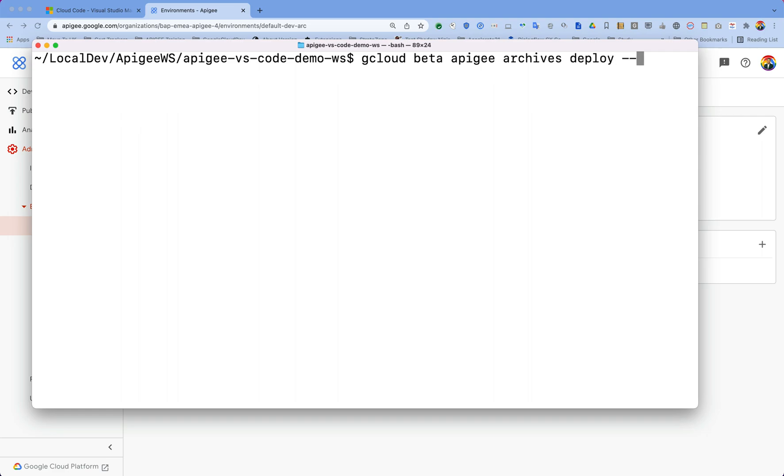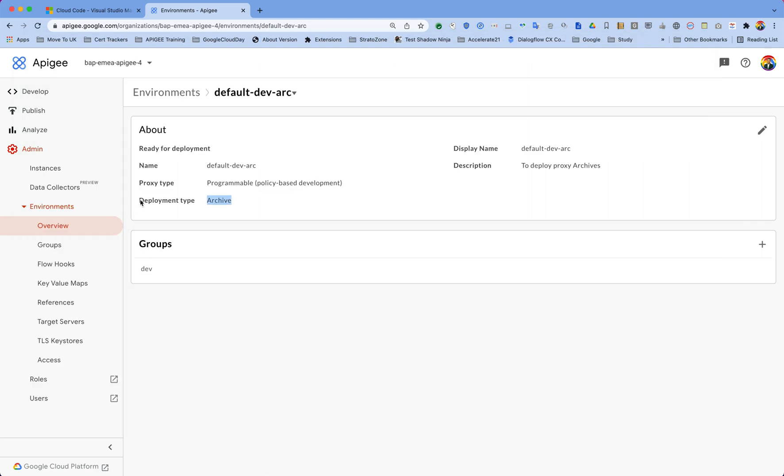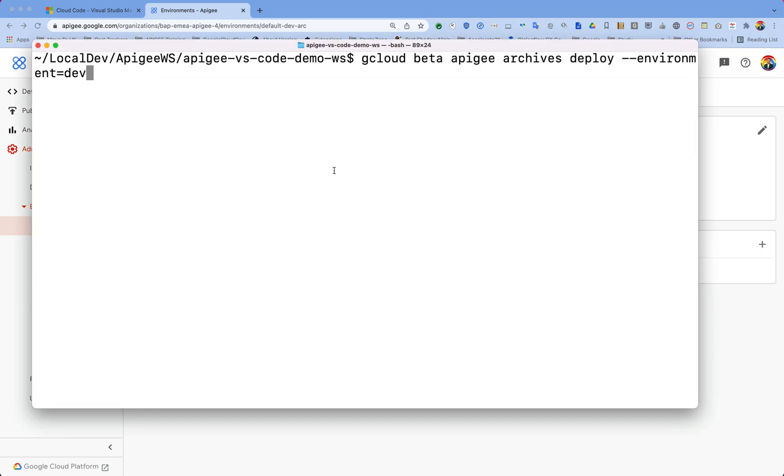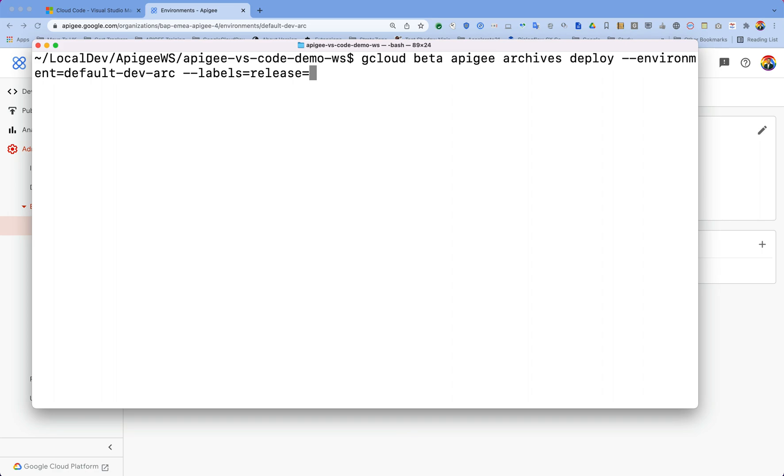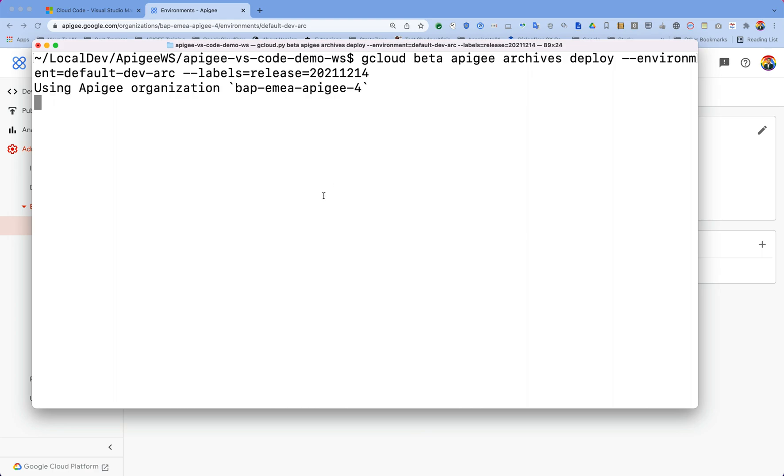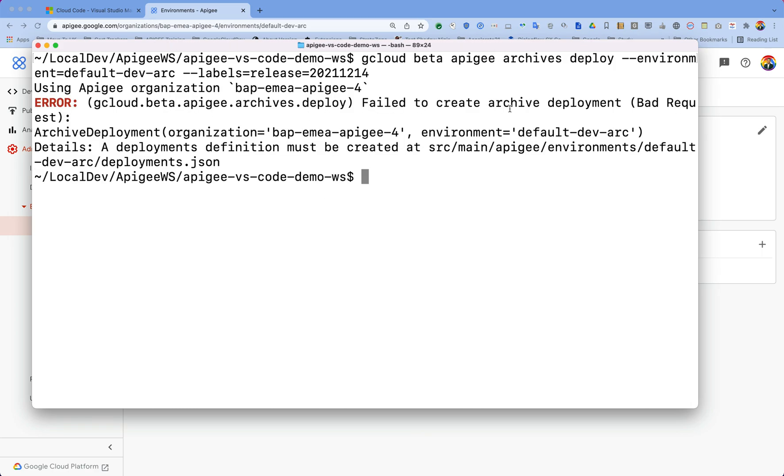Deploy, hyphen hyphen, and then you have to give environment name. My environment name was dev something, let's see, okay it's default-dev-arc. Then I have to put a label. Label is to identify your deployment, so I am going to make it release, that is today's date, maybe 2021-12-01. And then hit that. So what it is going to do is use my organization and then deploy that to my API. But I got some error, so let's see what is the problem.